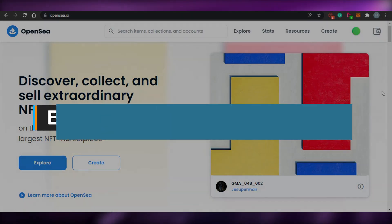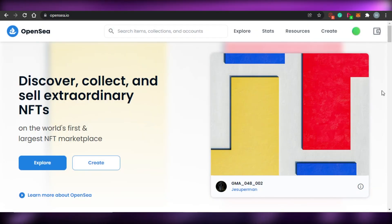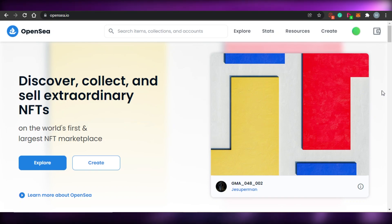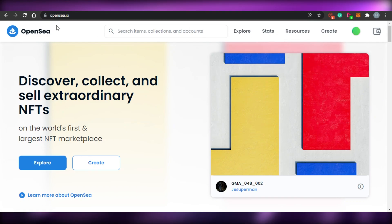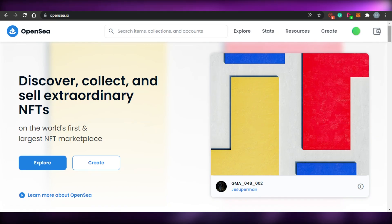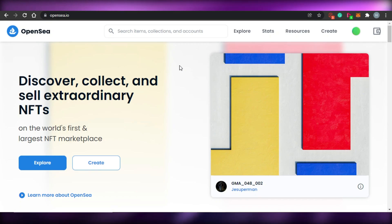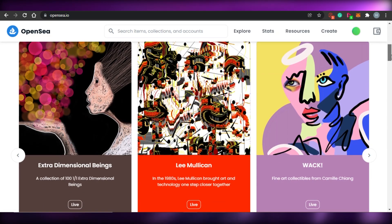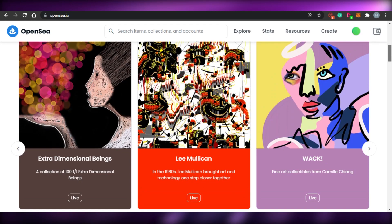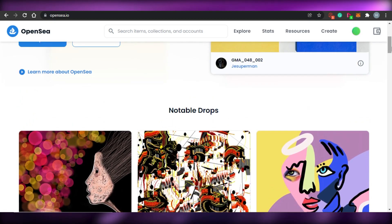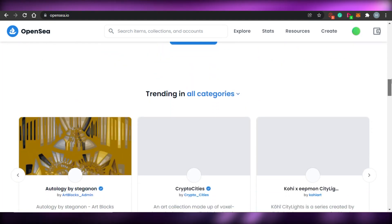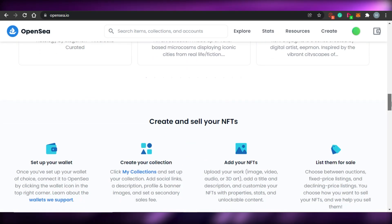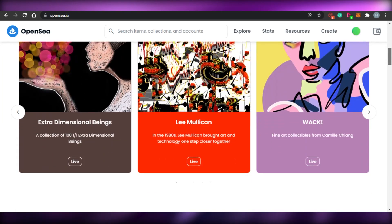Welcome back to the channel. Today I'm going to show you how to buy NFT art on OpenSea step by step. We'll cover how to find the right NFT to buy, what factors to consider, how the platform works, and how to actually complete a purchase.